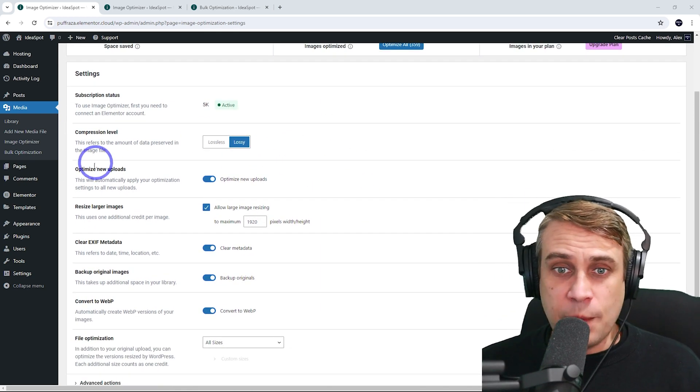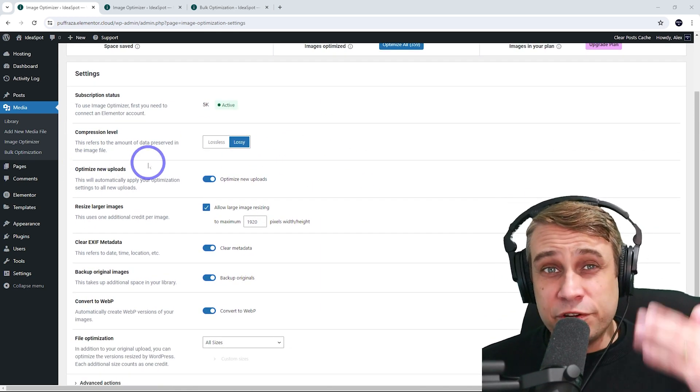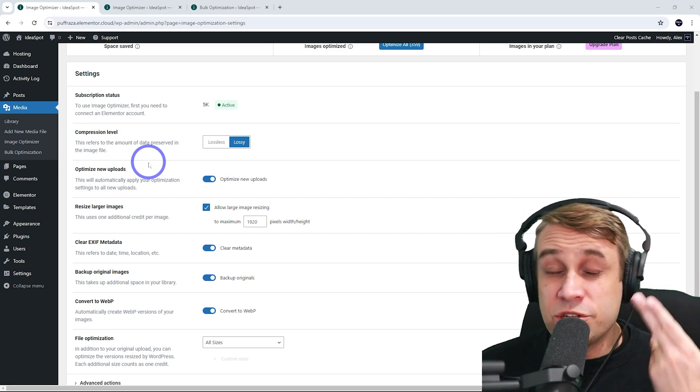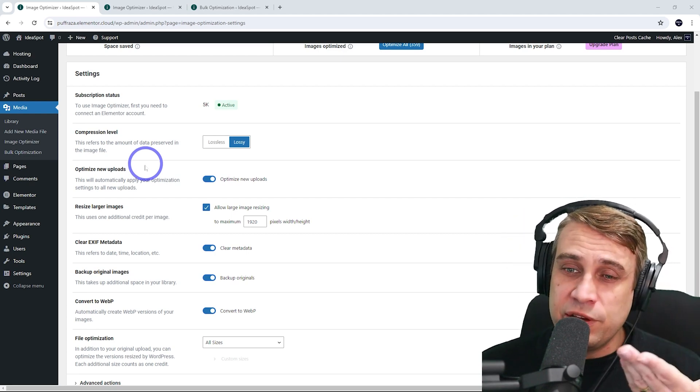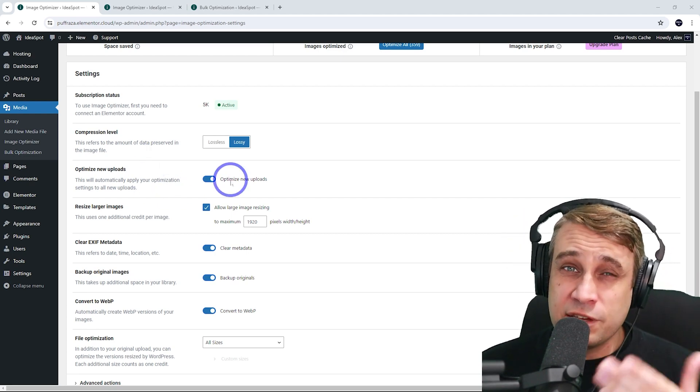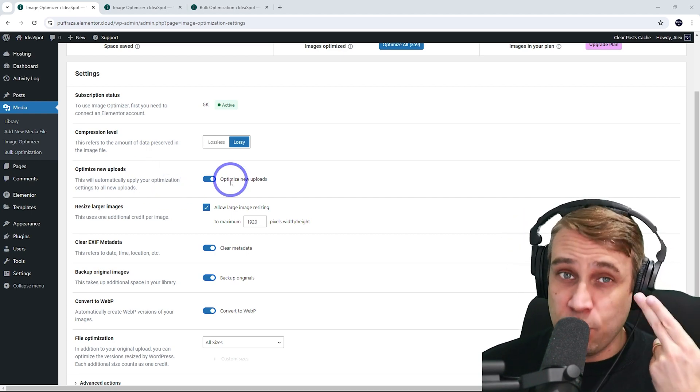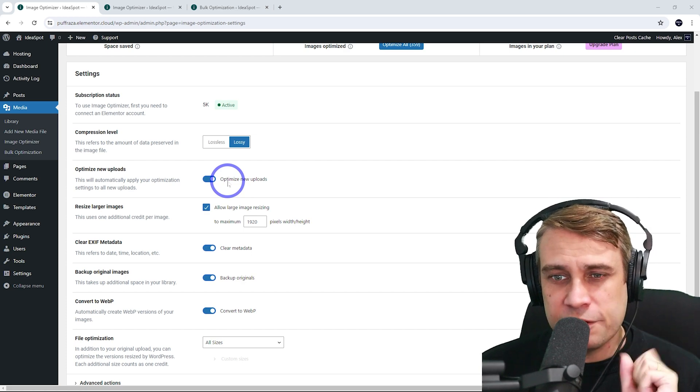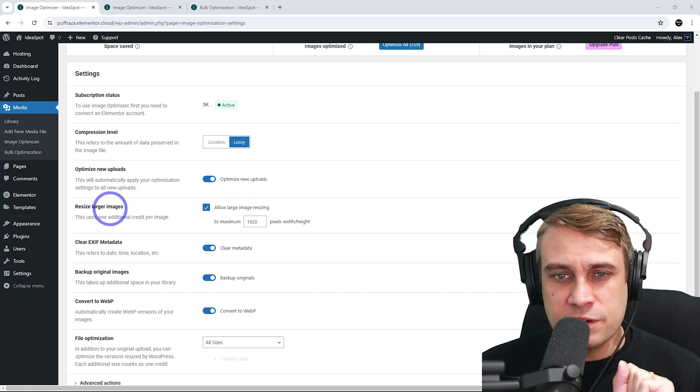Optimize New Uploads. That means every time the user uploads an image into the media library, it's going to optimize it. It's also going to create that WebP version to give you that lighter file size.